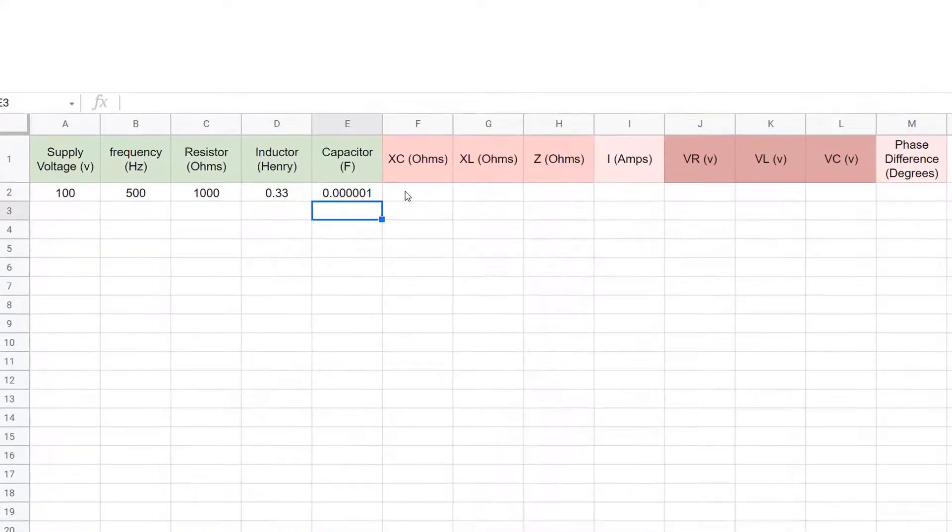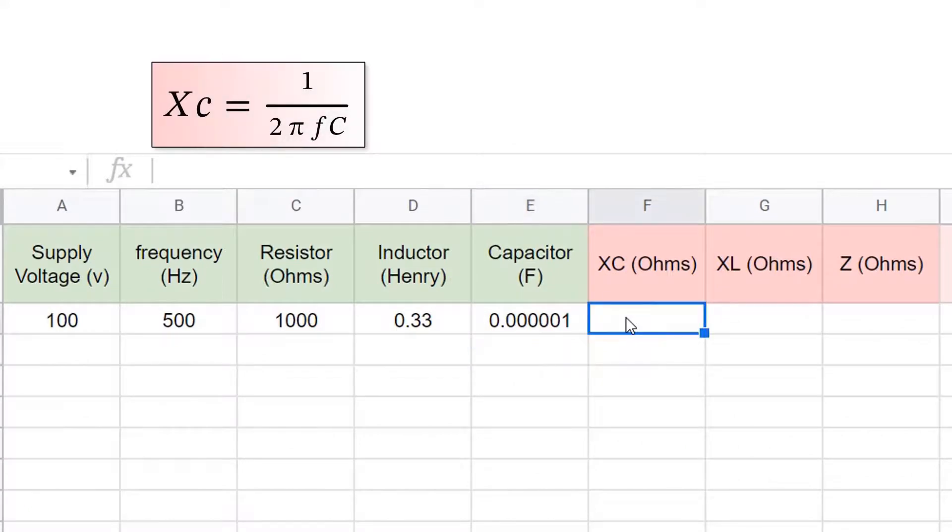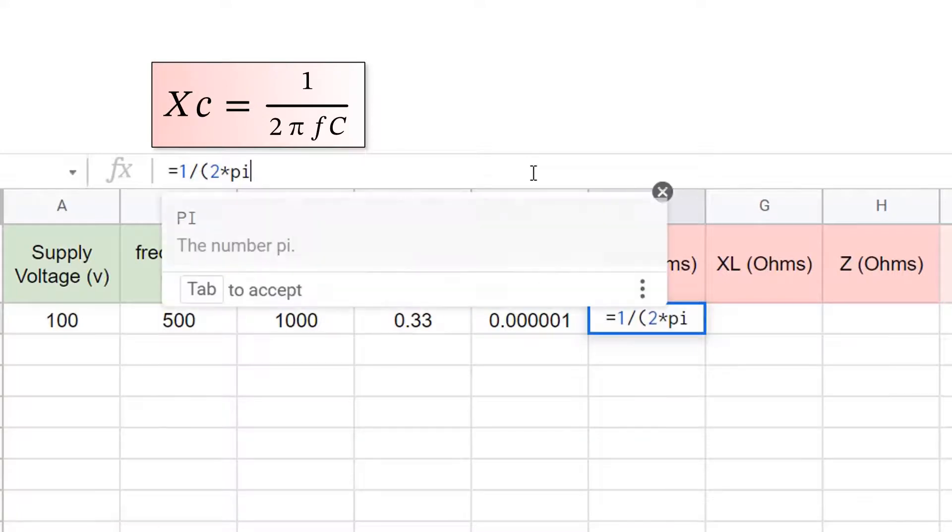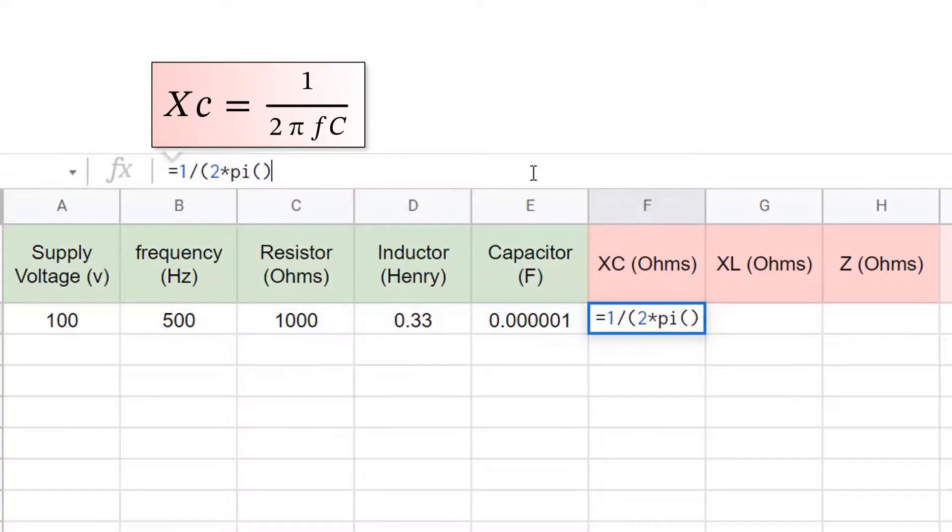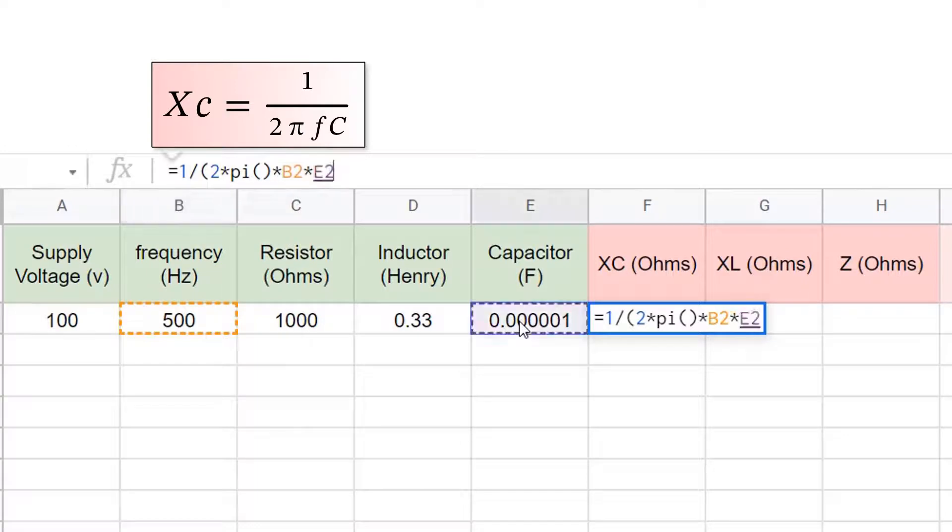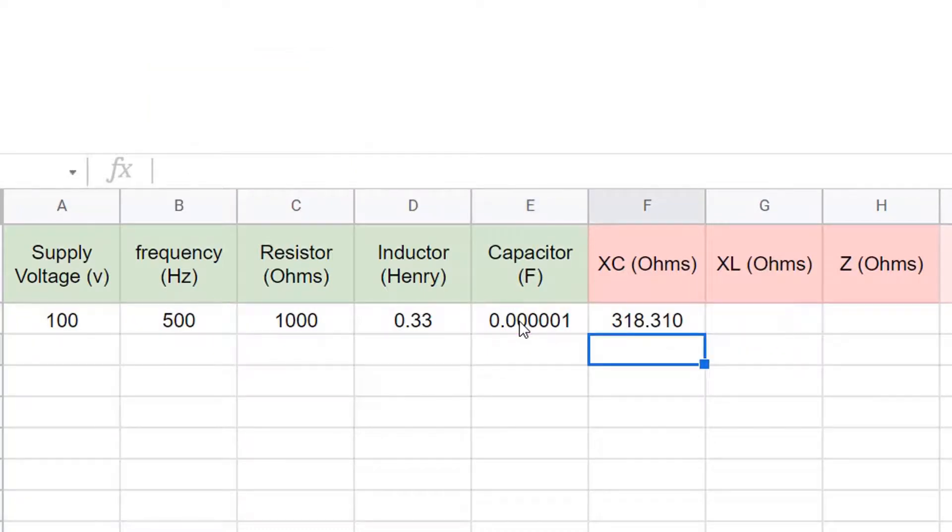Then we'll work out the capacitive reactance, which is one over two pi fc. So we type equals to get a formula, one divided by, and then we put everything else in the bracket to be sure. When we use the value of pi, we have to use an open and close bracket to return the actual value. Then we do star for times, and then we multiply by the frequency cell, and then multiply by the capacitor cell, and then press enter.